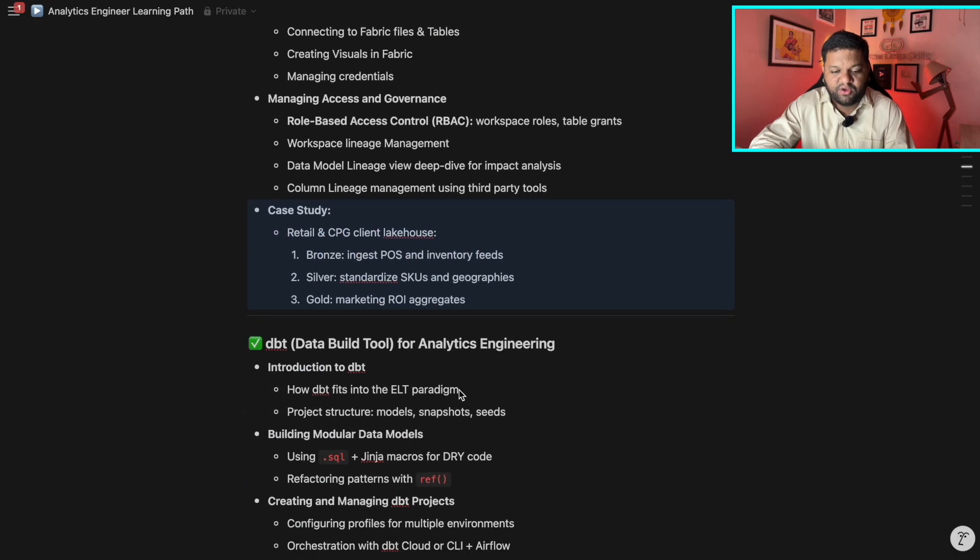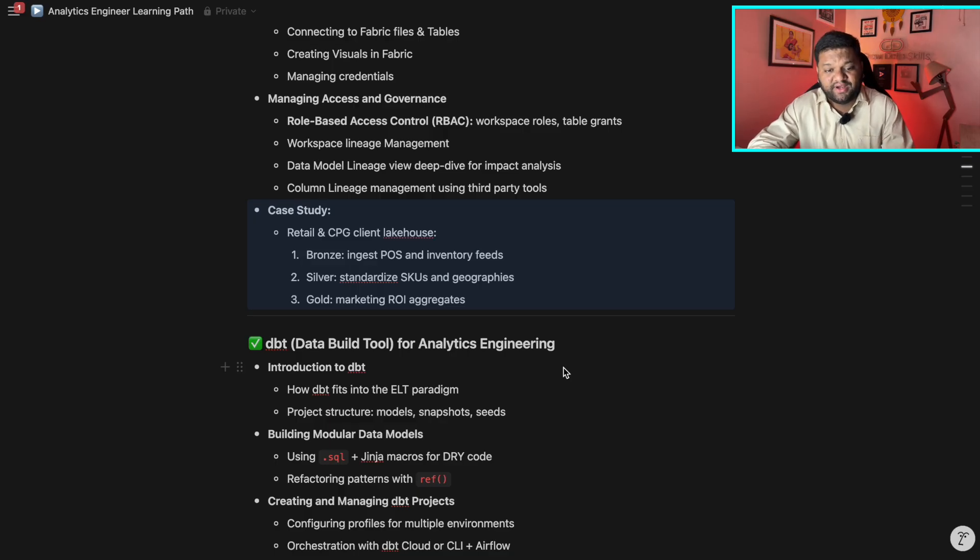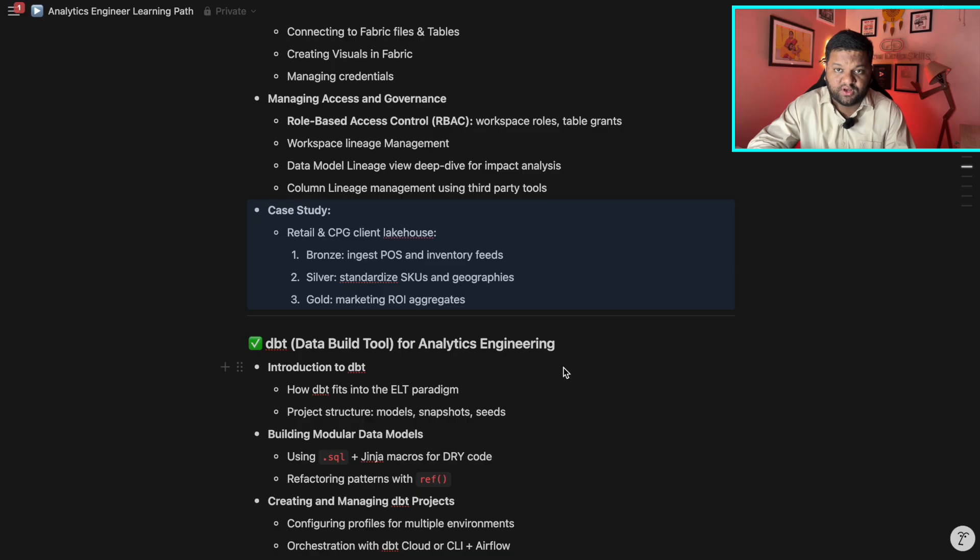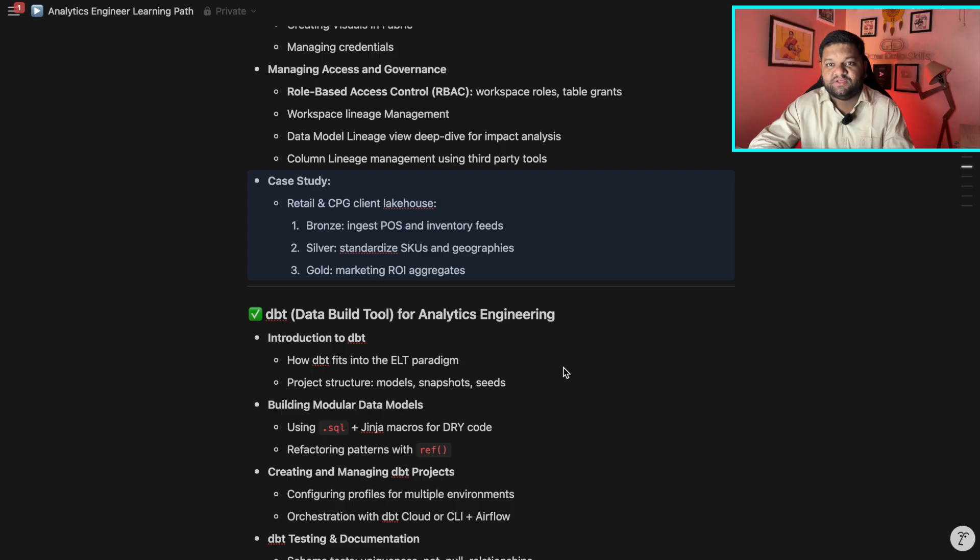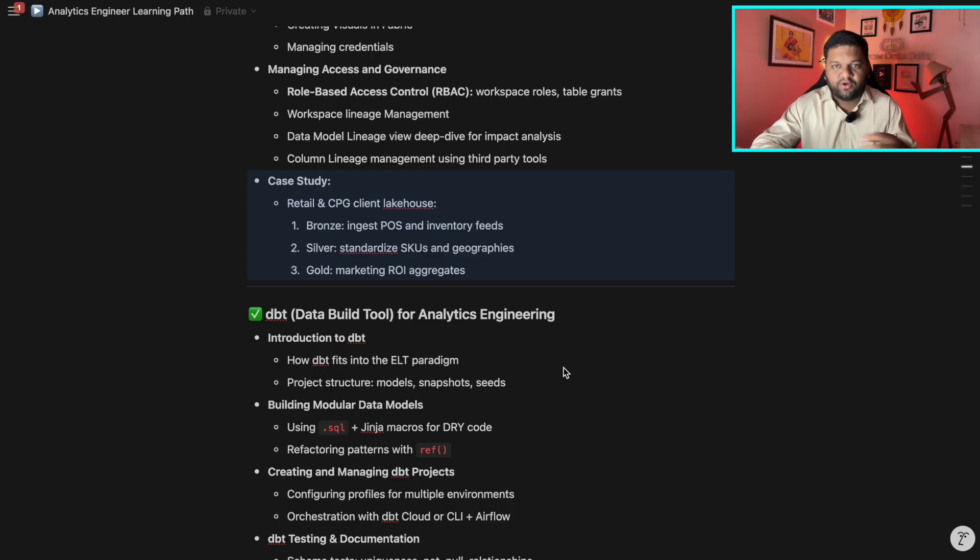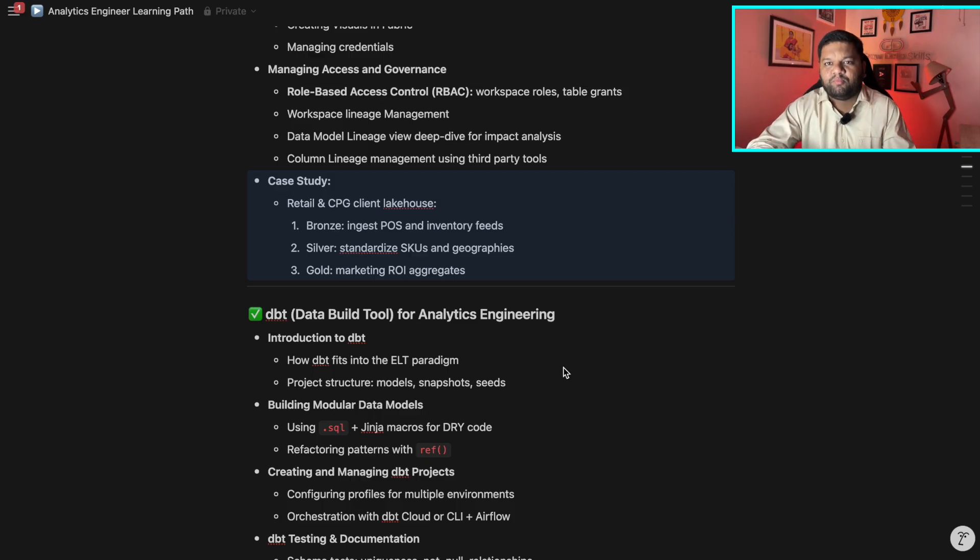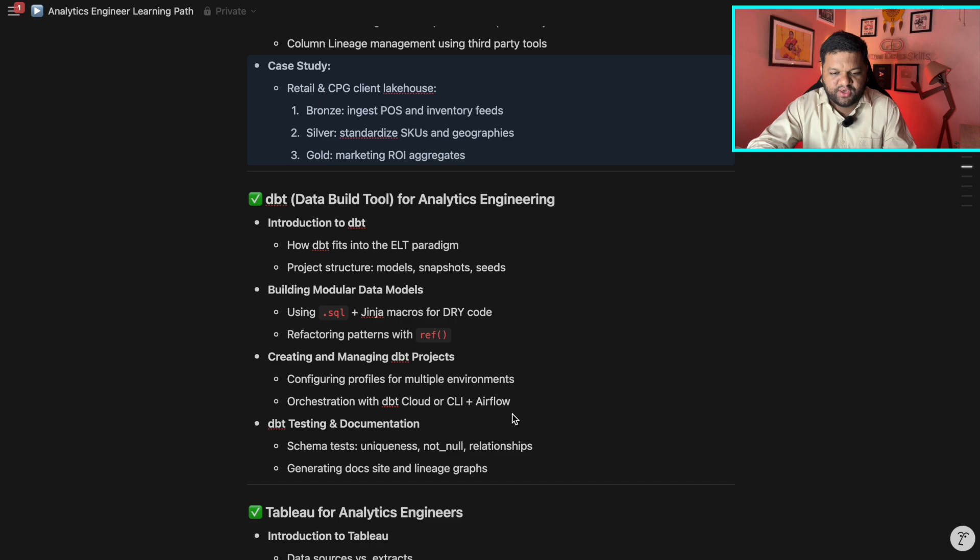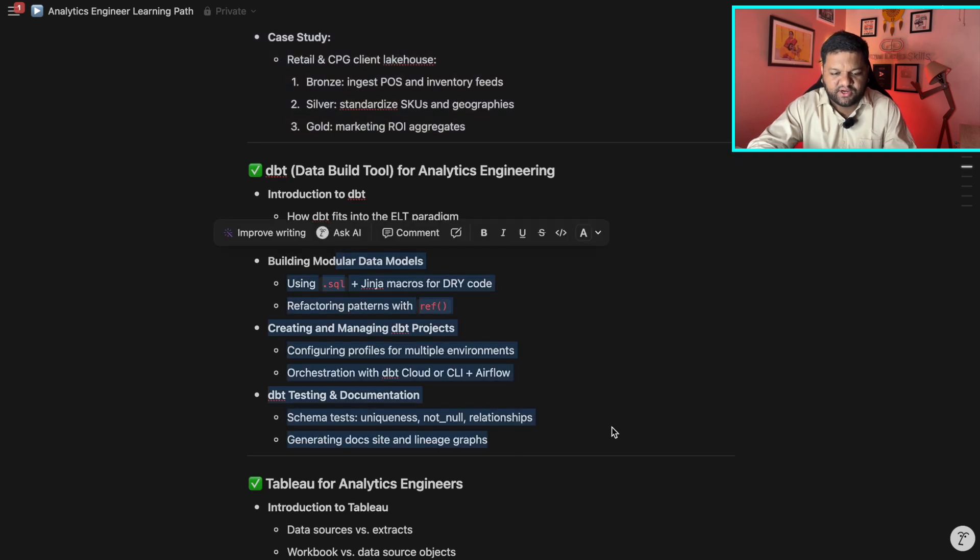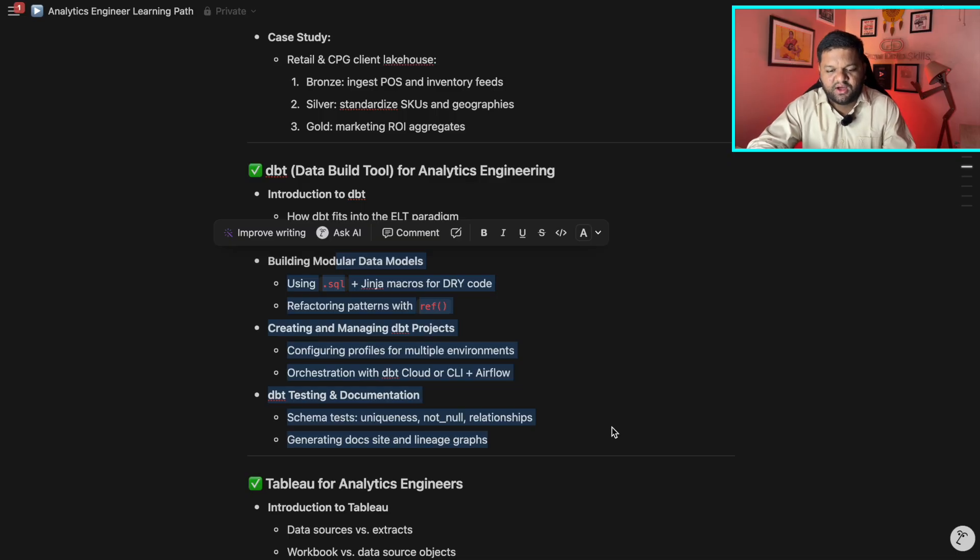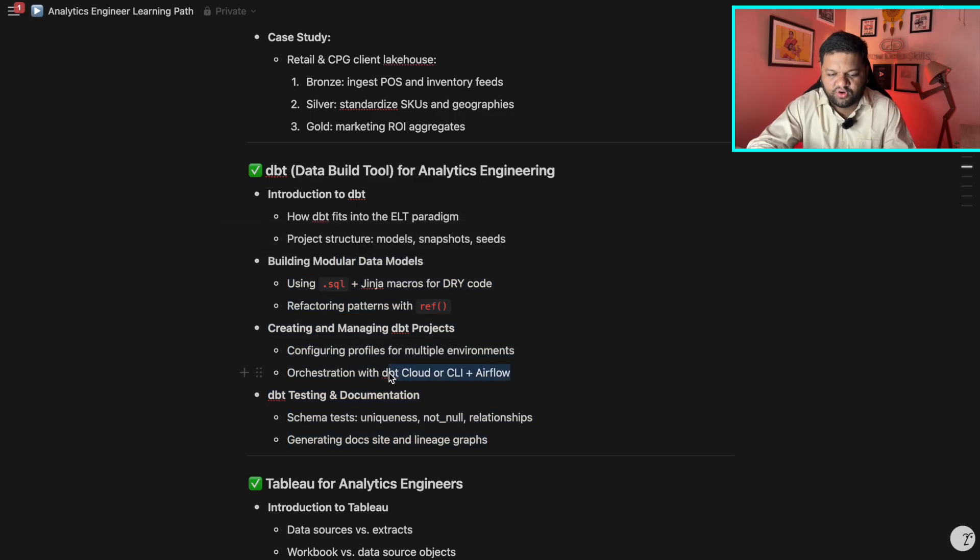Then coming on to the DBT data build tool. This is also very, very popular in the industry. And this is something which data engineers use very, very frequently. Because here you can actually create the SQL driven pipelines with the help of models and even orchestrate them. So SQL driven pipelines end to end and on top of different warehouses. So here you will be learning everything related to the DBT, including the testing, documentation, project part of it, the deployment of it with the help of DBT Cloud, CLI plus Airflow, all these things will be there.